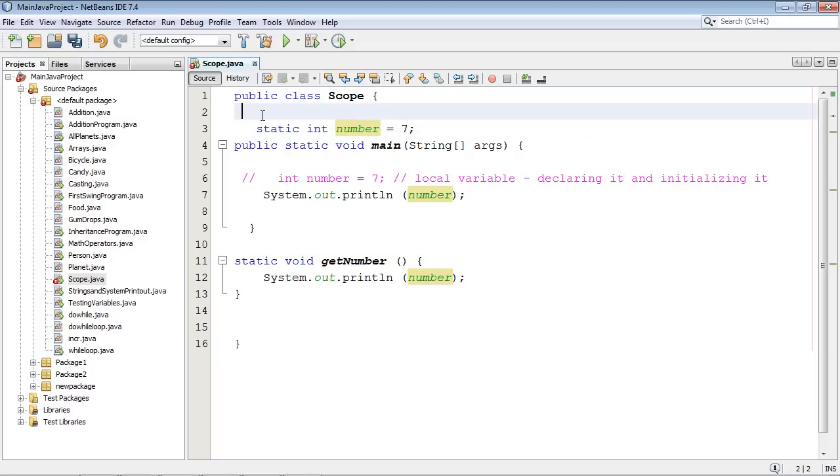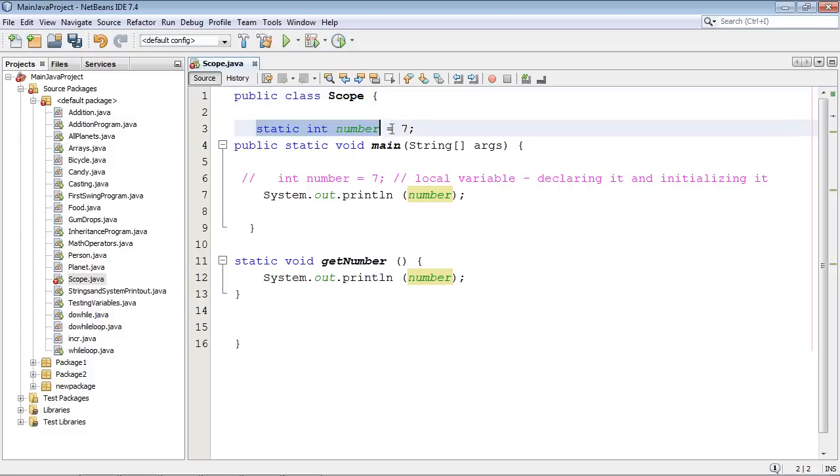But we could also define an object variable here. And it's the same concept. It would be available to all the rest of the methods. So it's the same concept again for object variables. We just use static variables for this example on variable scope.